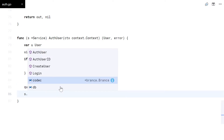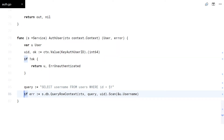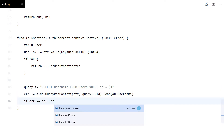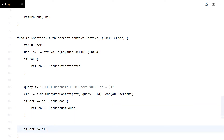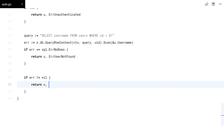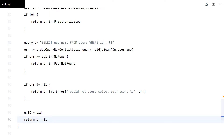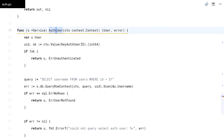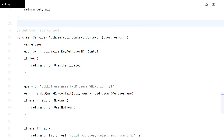This function does a database query with the user ID in the context. For this function to work, you need to put that middleware before.